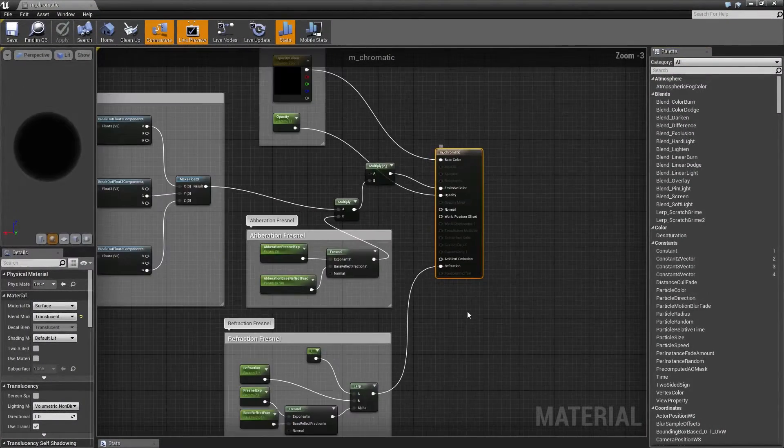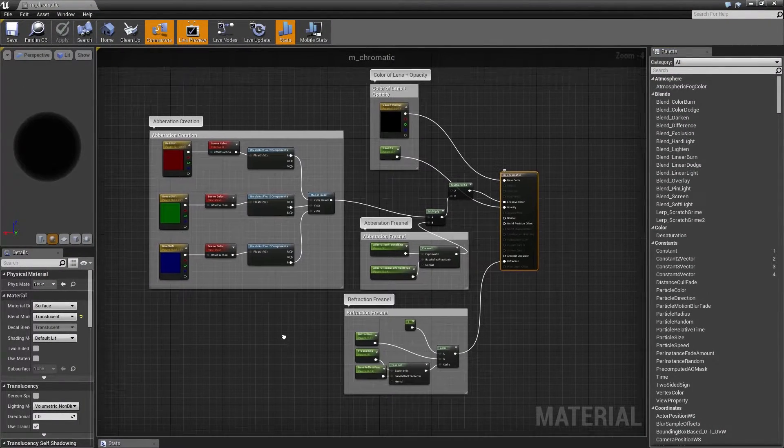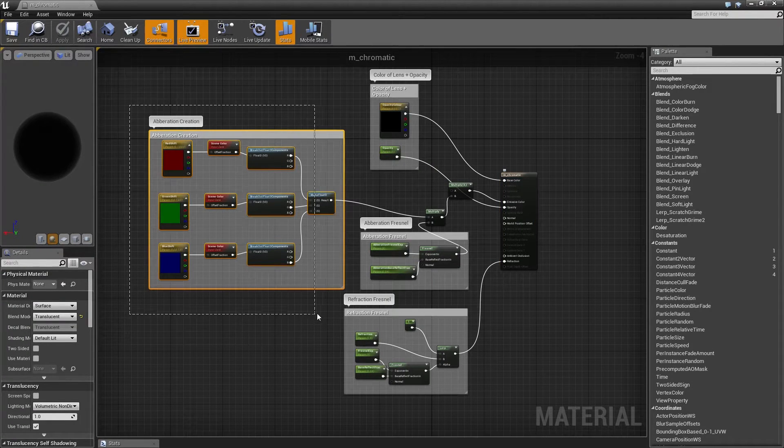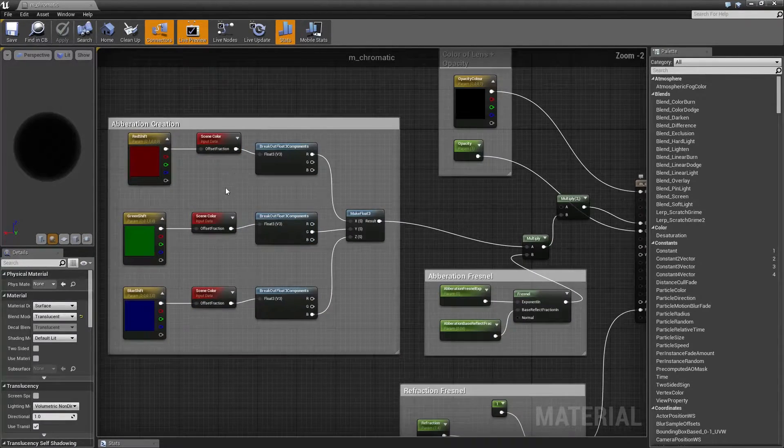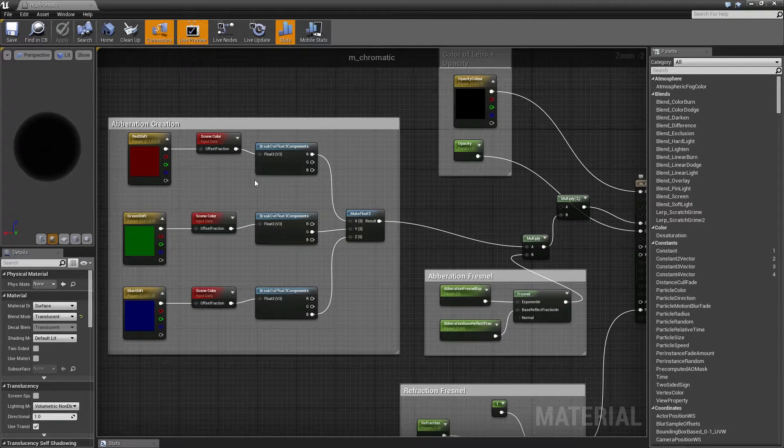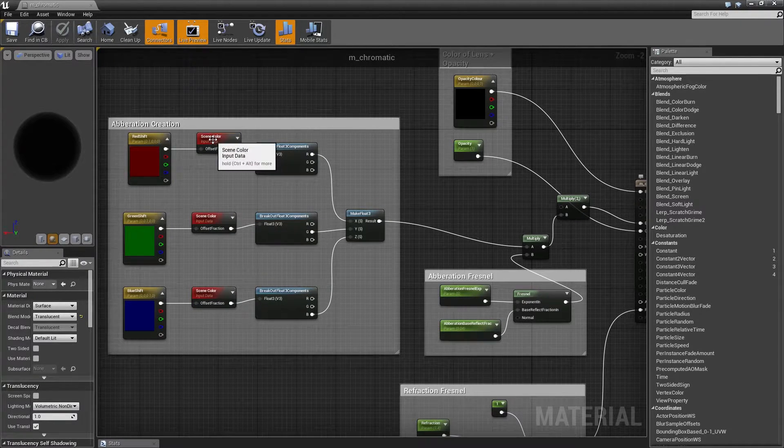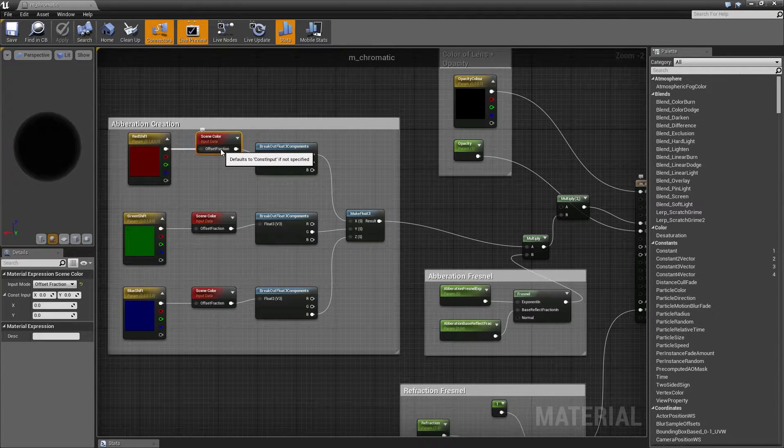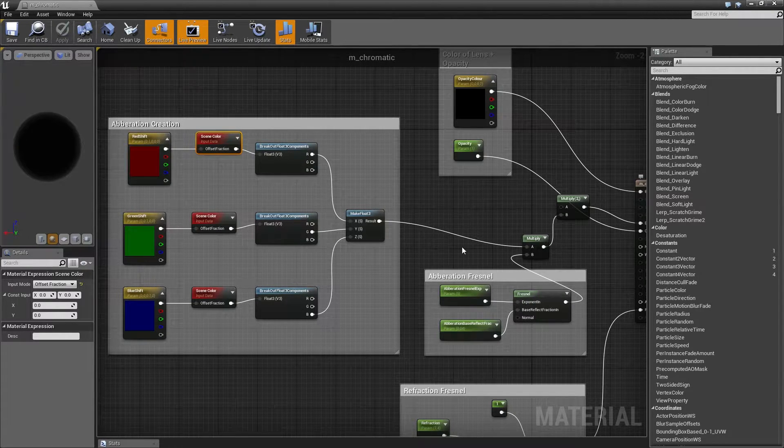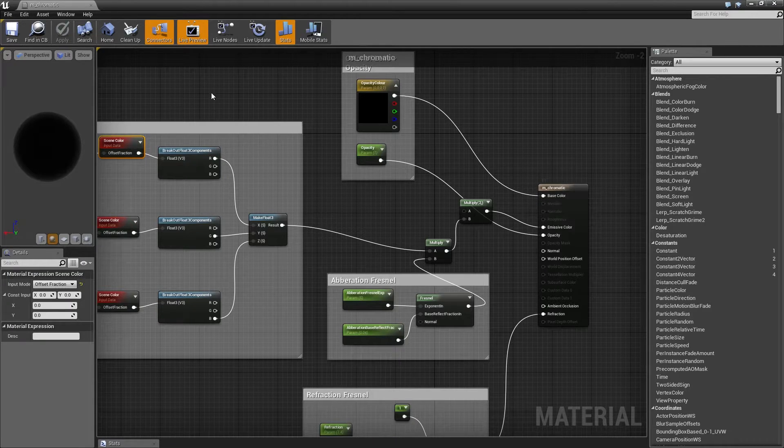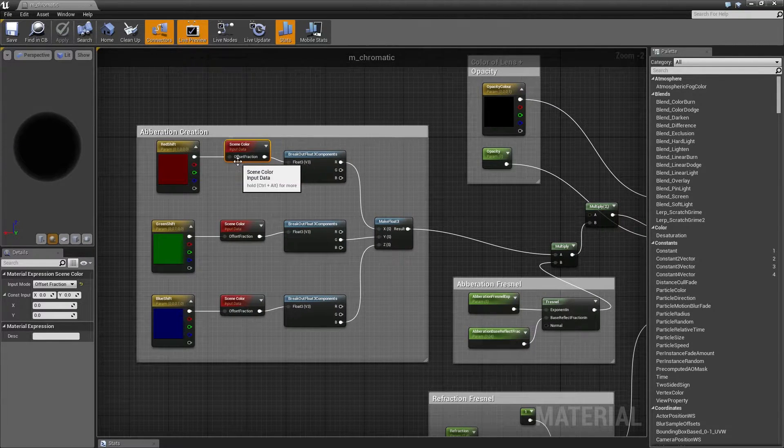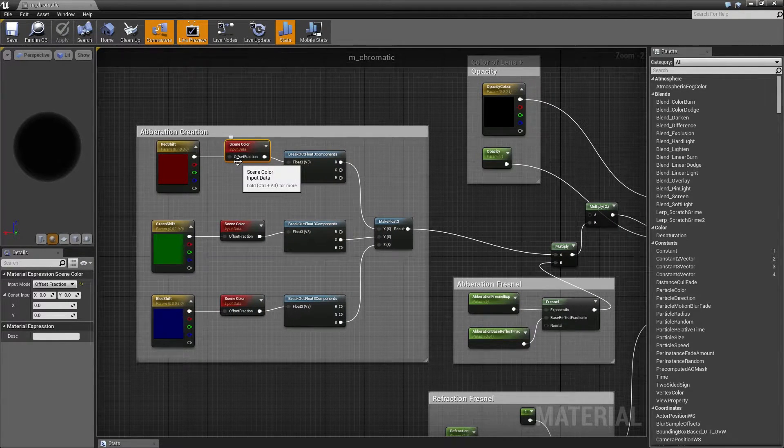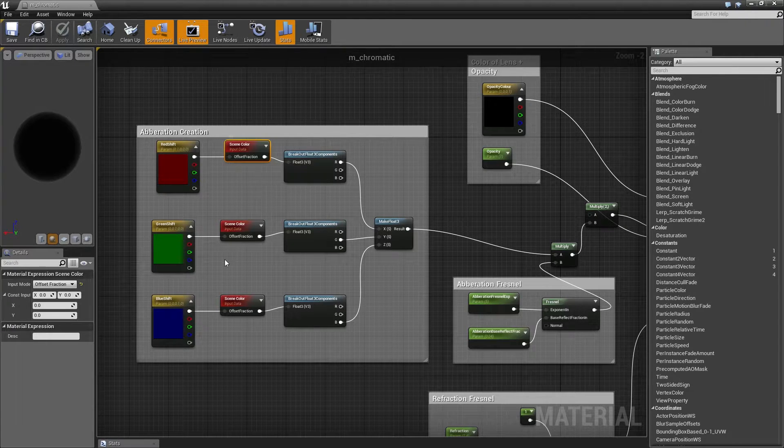So here's the material itself. The important part is right here in the aberration creation. Essentially what I did was I used the scene color node and then set it to offset fraction. Don't forget to do that. After making the material translucent, the scene color node will only work if it is a translucent material.